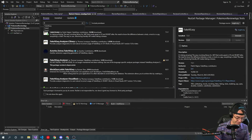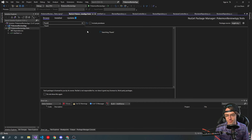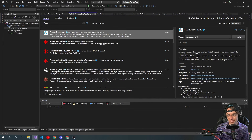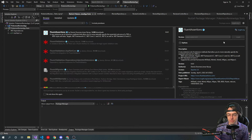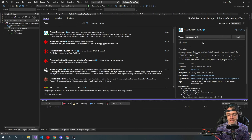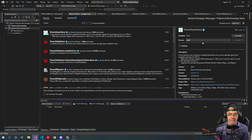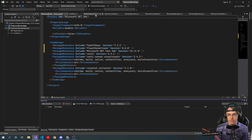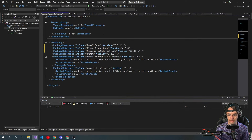Next we're going to need Fluent Assertions. You don't even really need it — Fluent Assertions is a nicety. FakeItEasy you have to have; you have to have XUnit. But Fluent Assertions is totally like you don't even need it, but it is just nice to have.